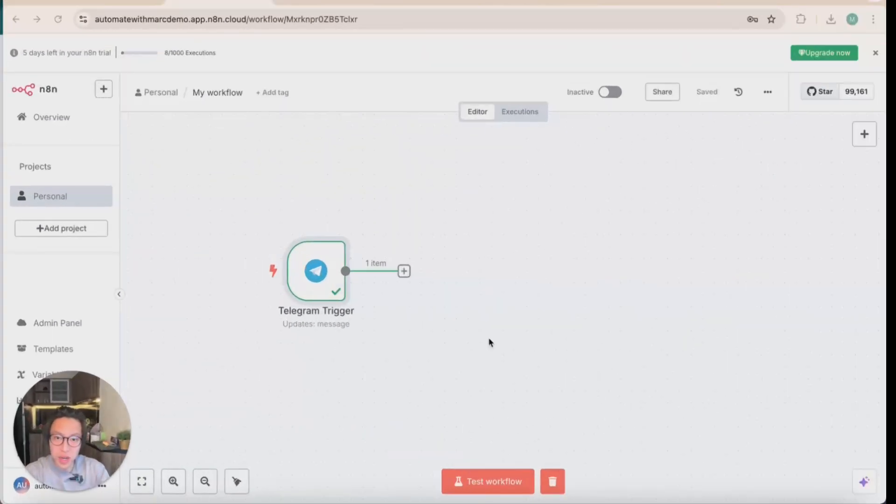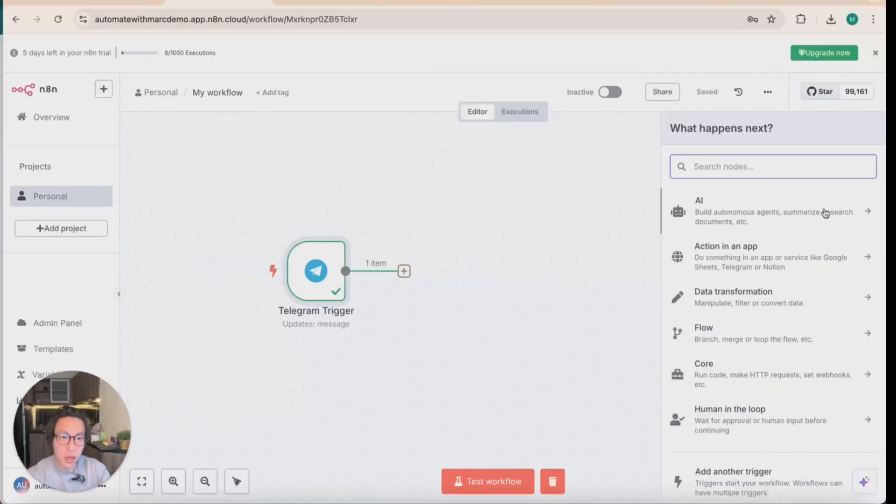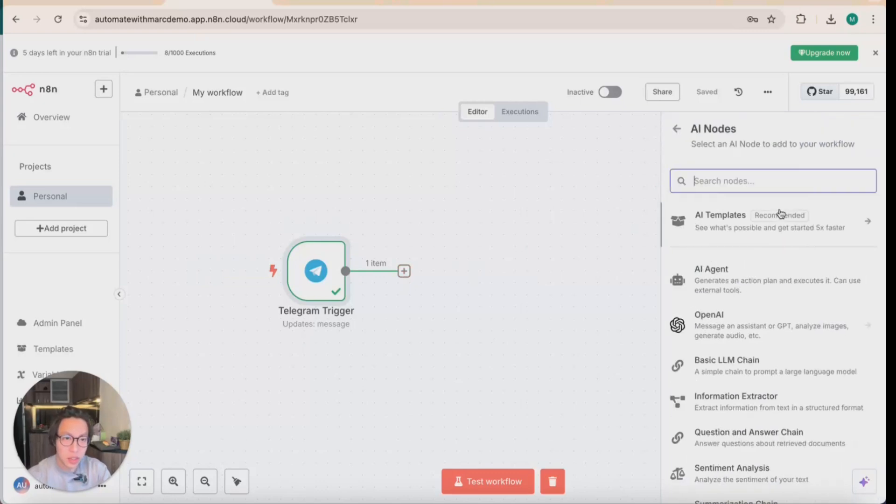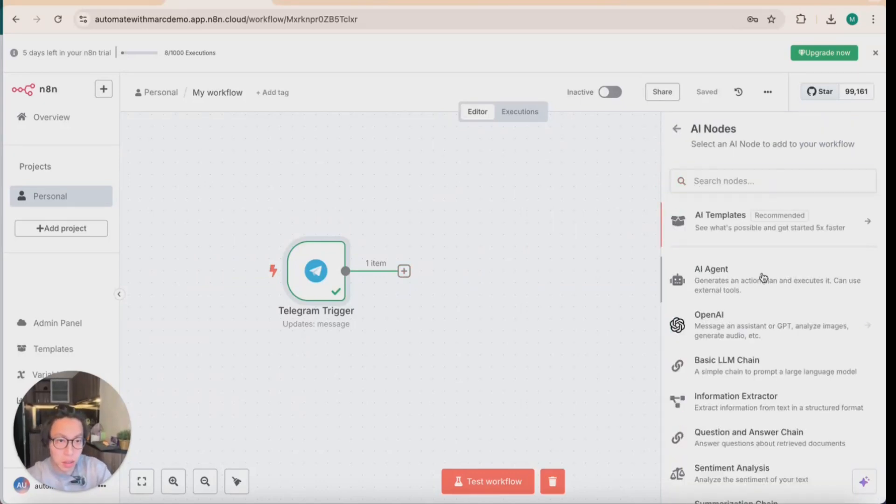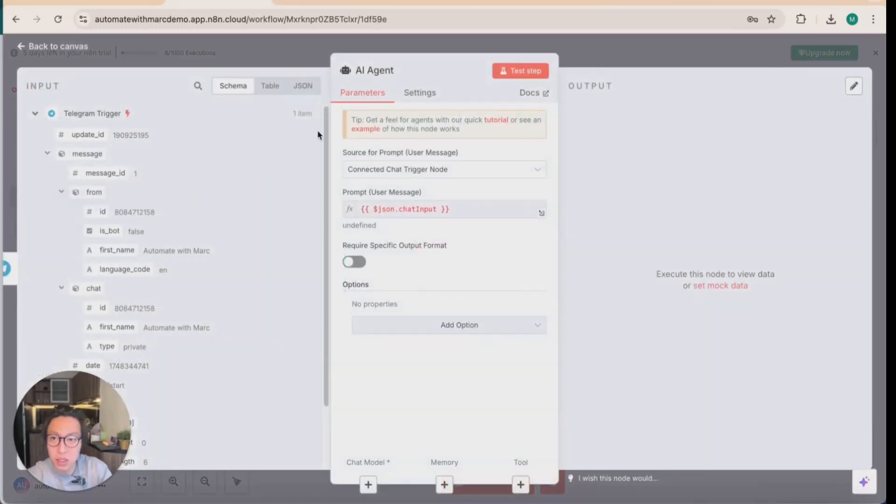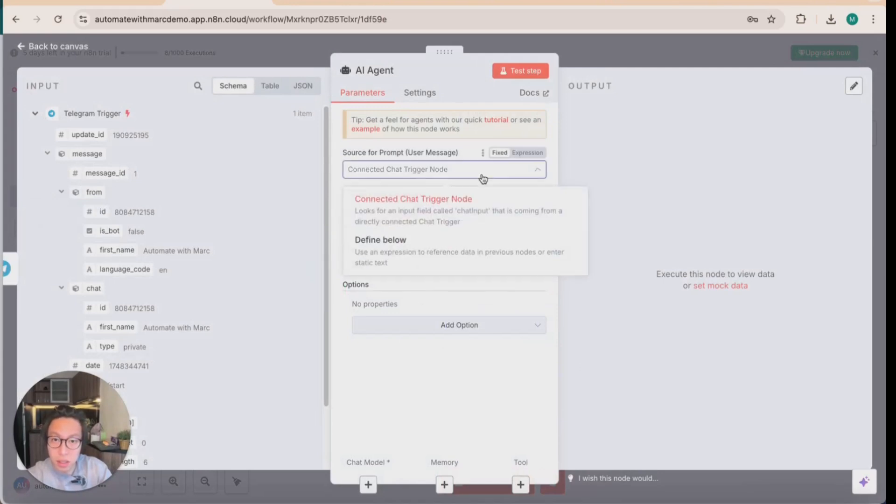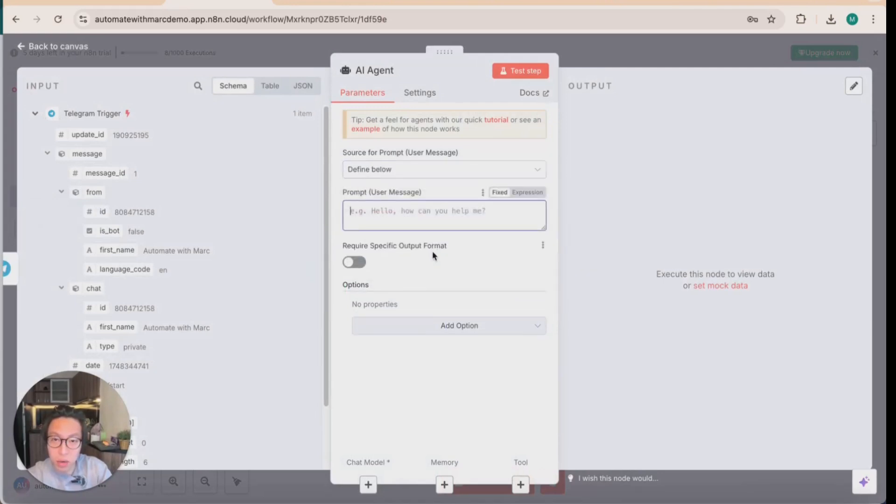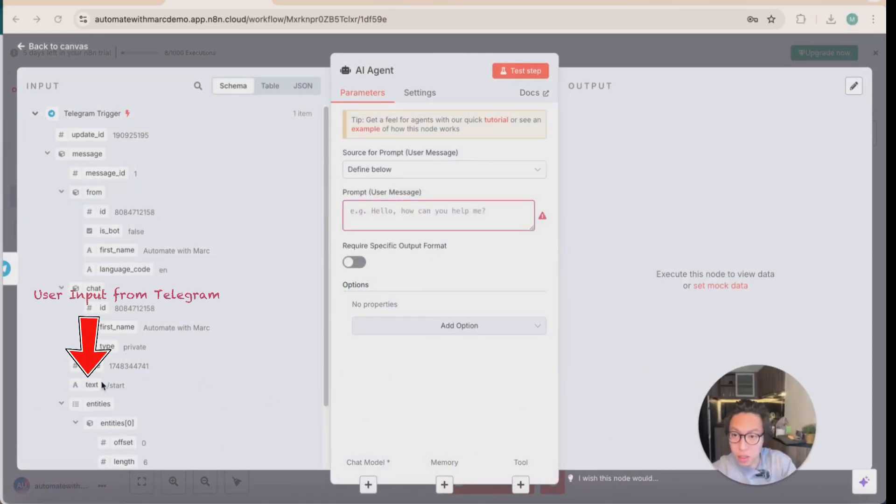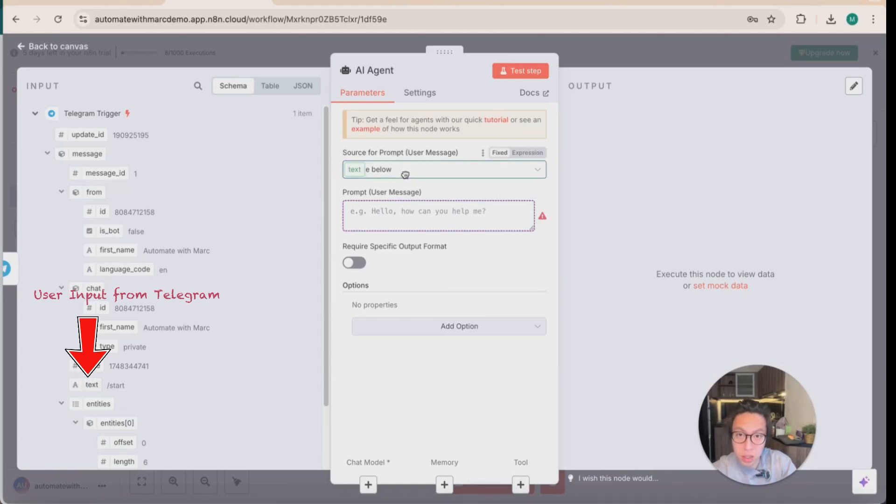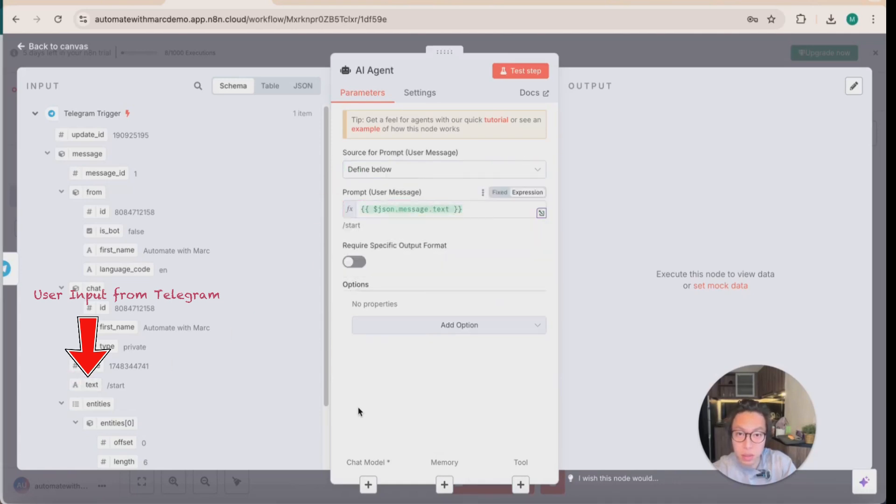So now you're ready to connect it with the AI agent that's going to automate scheduling and connect it to your calendar tool. So just type in AI agent. And this is the chat trigger node. You want to choose define below with the prompt message being the text. So just drag and drop. Simple as that.